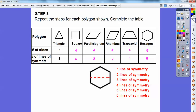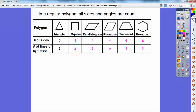In a regular polygon, regular means all sides and all angles are equal. Like in this regular triangle, all the sides are equal and all the angles end up being 60 degrees. A square has all sides equal and all angles at 90 degrees. The parallelogram is not regular because all the angles and sides aren't equal.